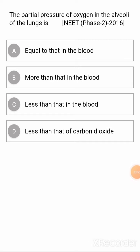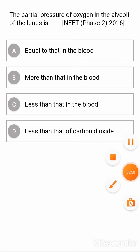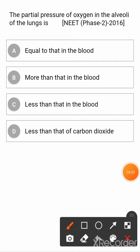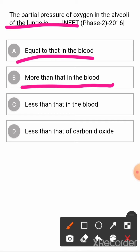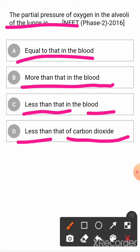Next question: the partial pressure of oxygen in the alveoli of the lungs is? Option A: equal to that in blood. Option B: more than that in blood. Option C: less than that in blood. Option D: less than that of carbon dioxide. The correct answer is more than that in blood.